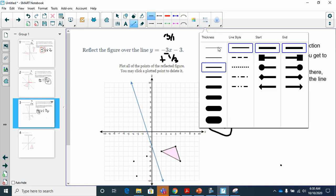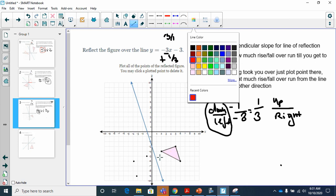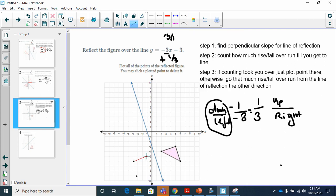I hope this helps. I know it's kind of hard to visualize, which is why I always like to check by connecting the points and seeing if the result looks like a mirror image of the original figure after being reflected.